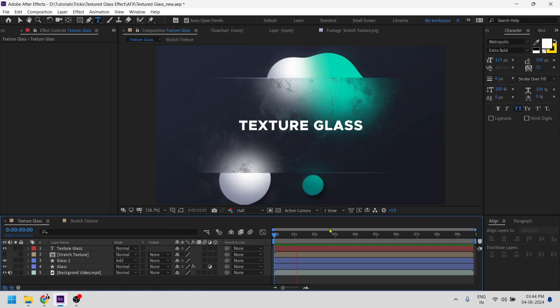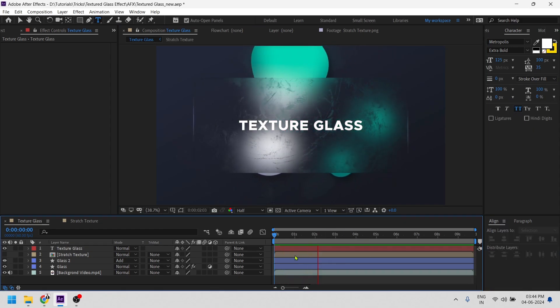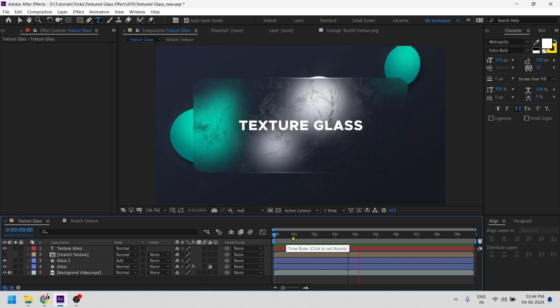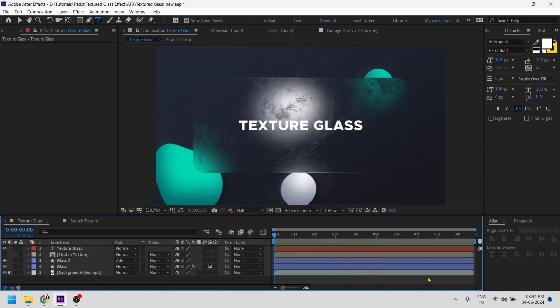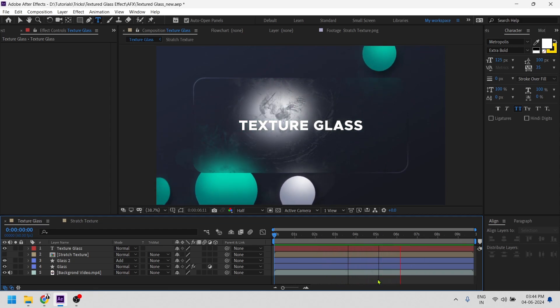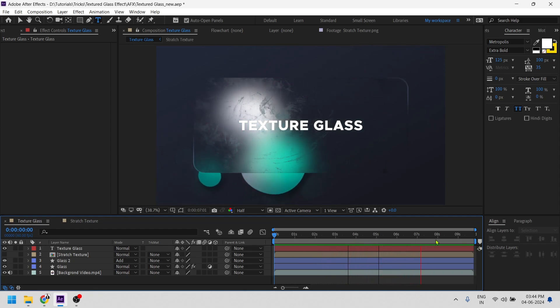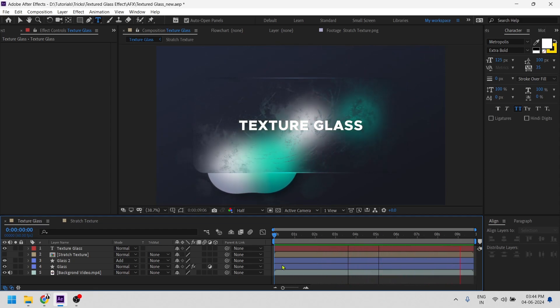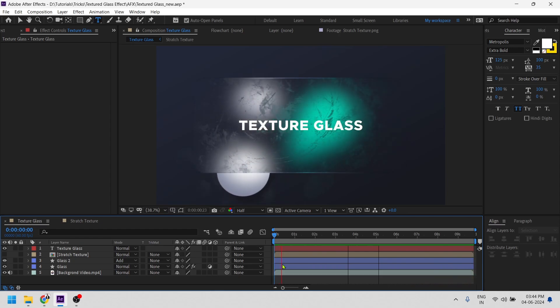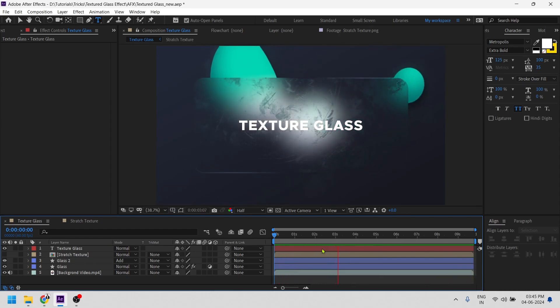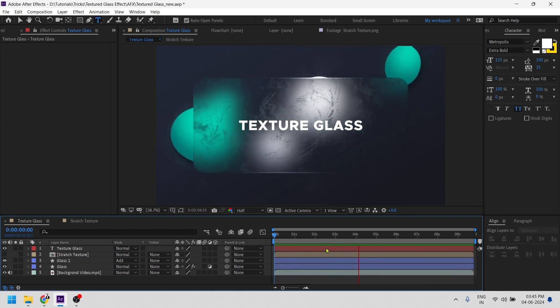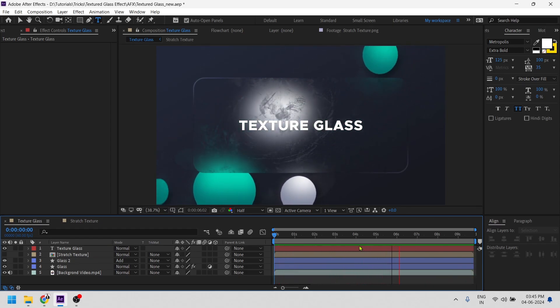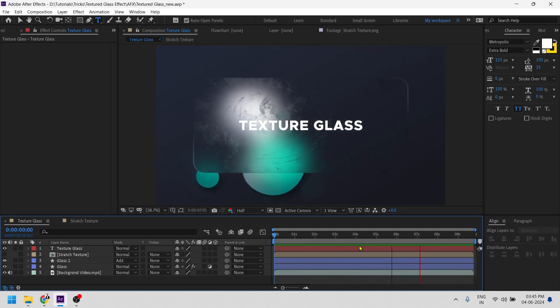So this is how you can create frosty glass effect. I hope you guys enjoyed the tutorial and if you did, do consider like and subscribe. Also you can find the project file link in the description below. Thanks for watching.